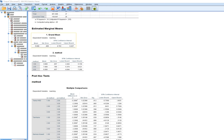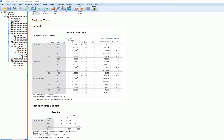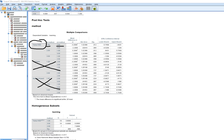Scrolling down we have estimated marginal means, the grand mean, and means for each instructional method group. For post hoc tests, since we're assuming equal variances across groups, we'll interpret Tukey's Honestly Significant Difference test. Group one versus group two: group one's mean is 3.2 points lower than group two's — that difference is significant. Group one versus group three: group one is 2.2 points lower than group three — not significant. Group two versus group three: group two's mean is 1 point higher than group three — also not significant.